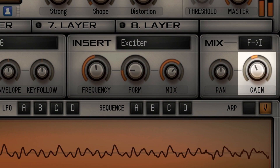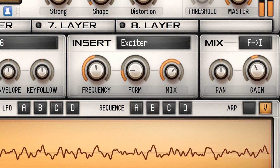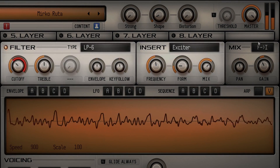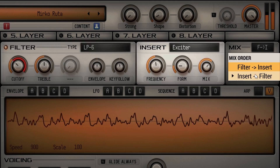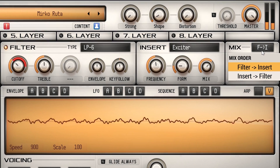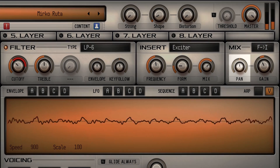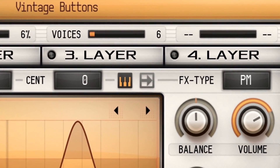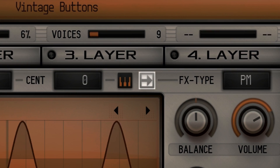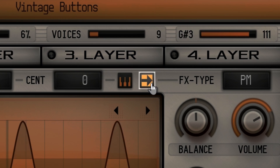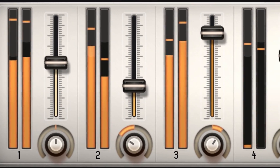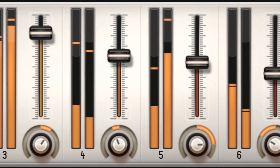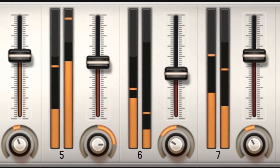The insert gain moved into the new mix module, where you can now specify the order of the filter and insert processing. There's also a new panning per voice parameter. The oscillator can now skip the filter and insert processing by activating the skip button. Finally, a new panning per layer parameter makes it easier to mix multi-layer sounds.